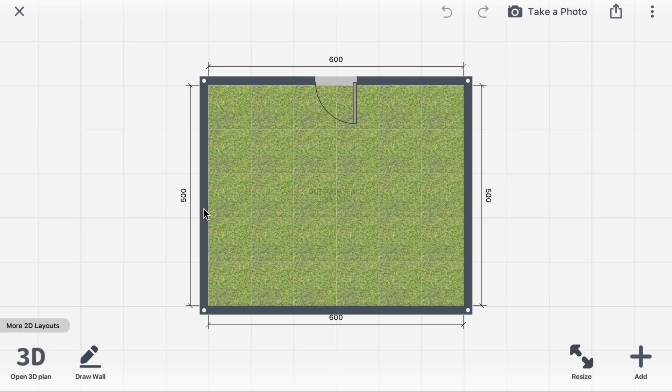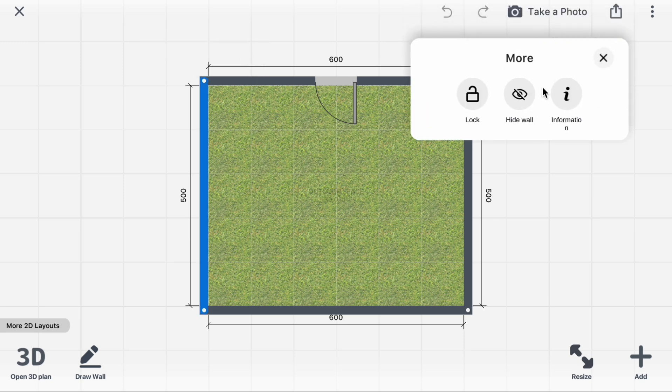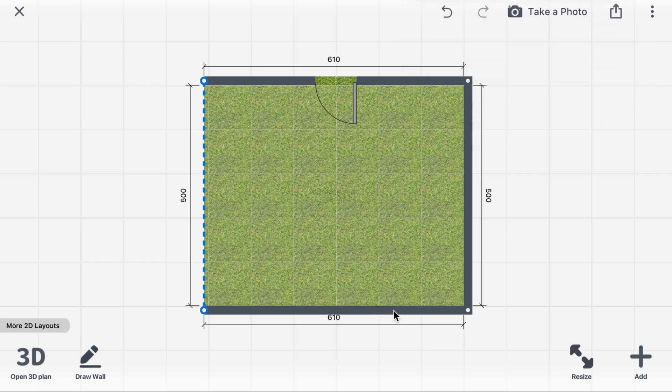Click Wall, More Icon, Hide Wall. Repeat for the other two walls.